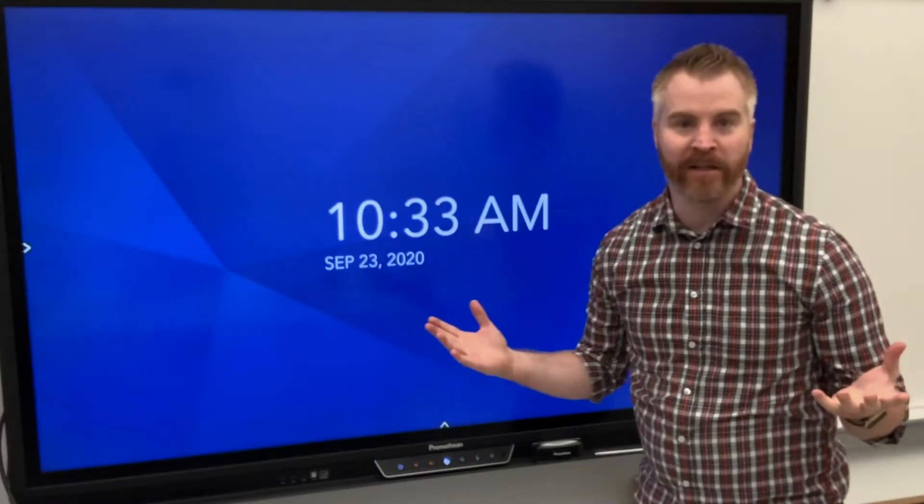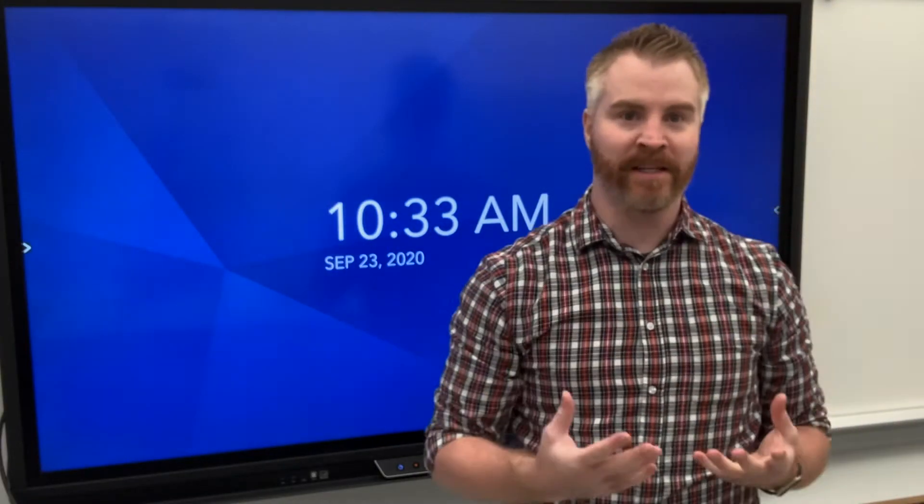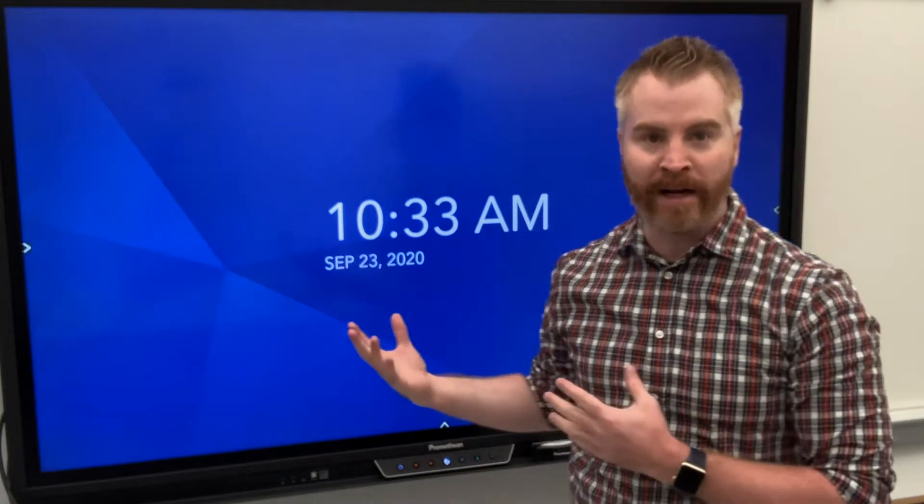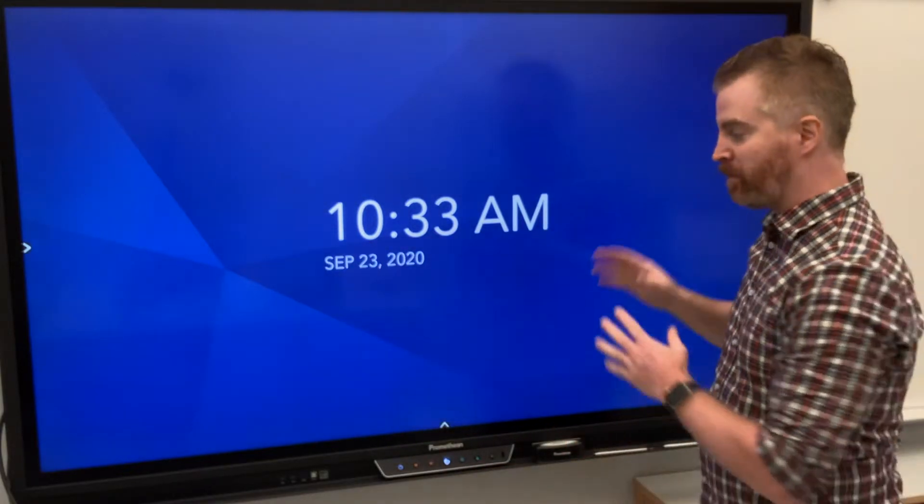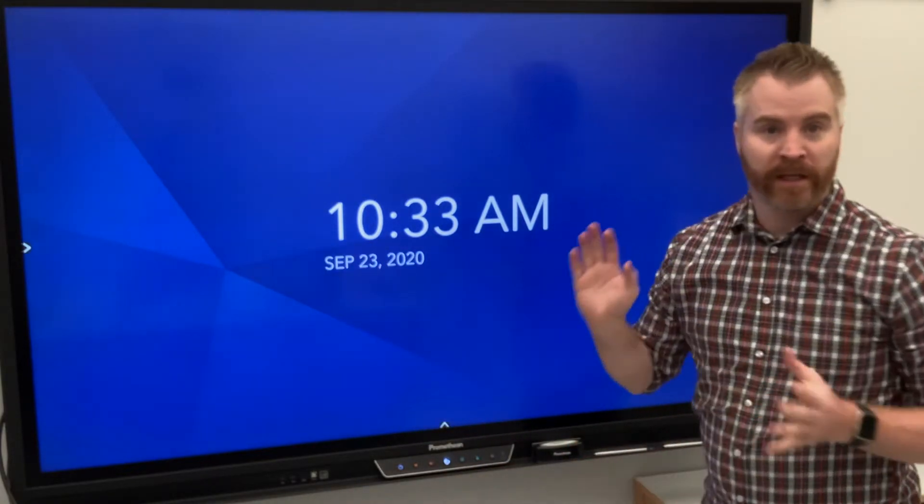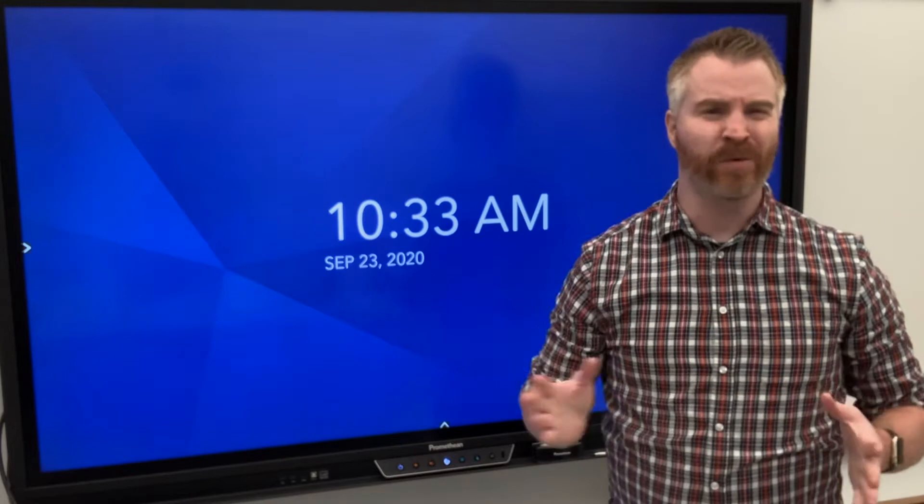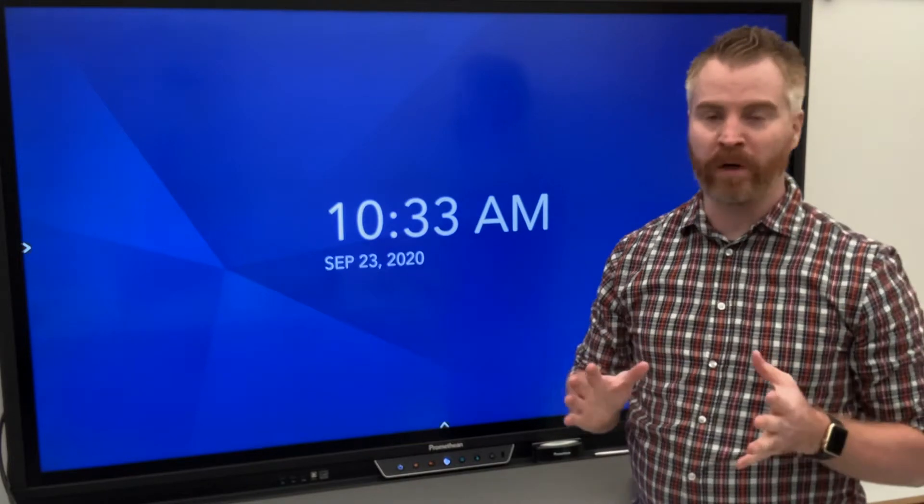How's it going? So I'm going to show you some of the basics that these interactive displays, particularly this Promethean board, can do. Alright, but let's start with some of the hardware basics.